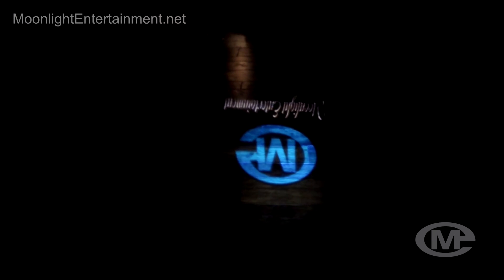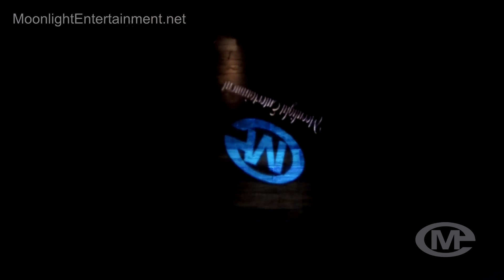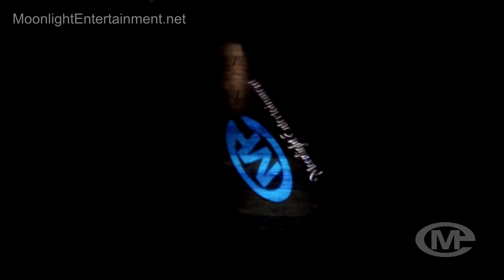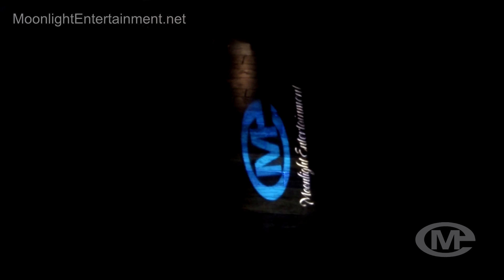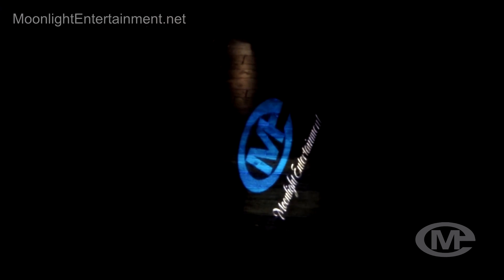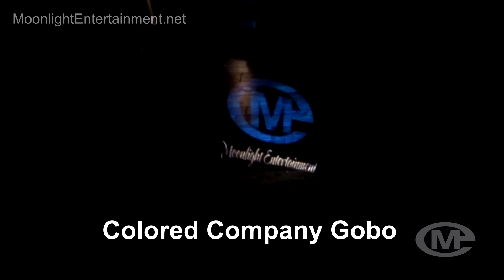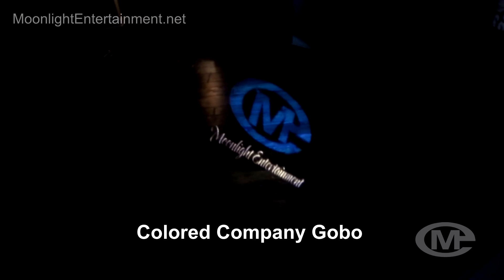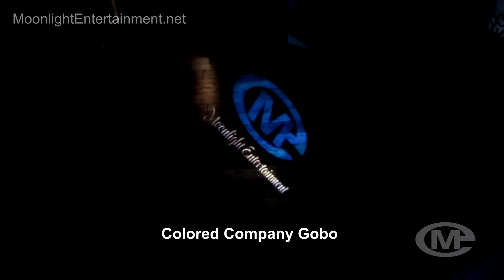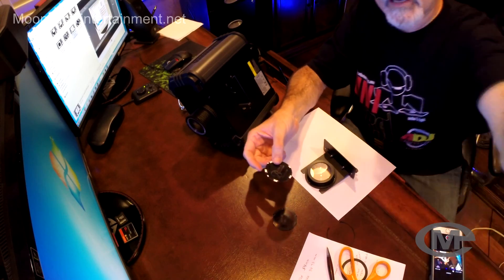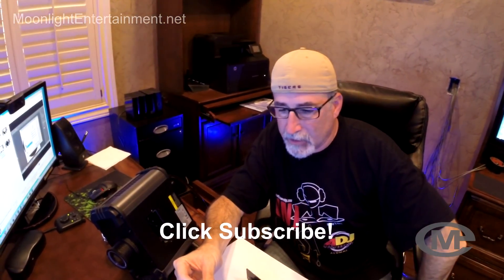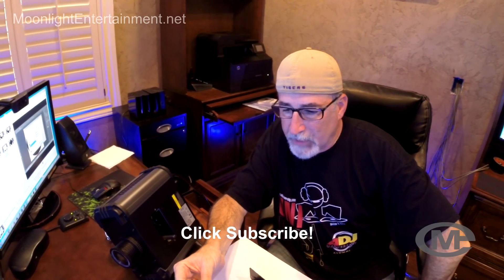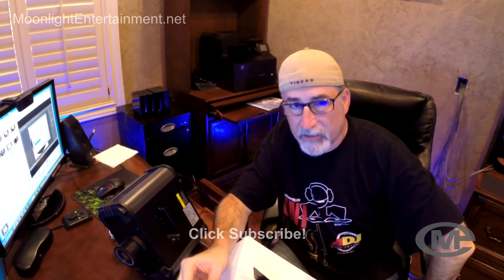All right, here's a look at a colored gobo that I just made. Putting two transparencies together, I made my logo in blue, Moonlight Entertainment, and just in white. Shooting this on my hardwood floor. See, you guys, a look. Hope you guys enjoyed the video. If you have anything to share, please leave a comment. Don't forget to hit subscribe. Appreciate you guys. Peace, have a good day.